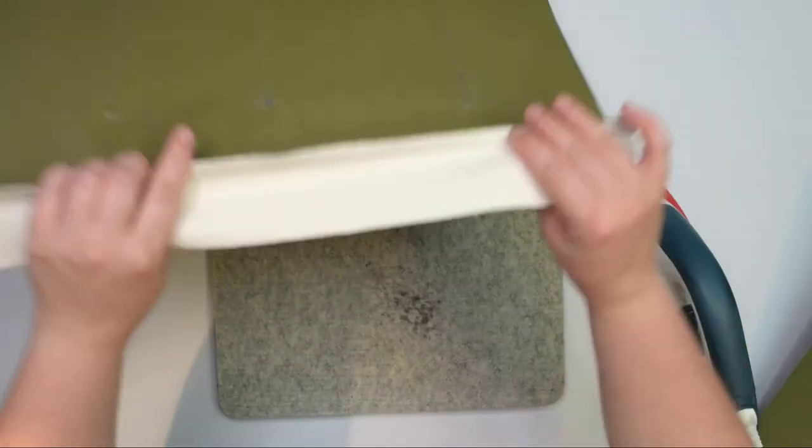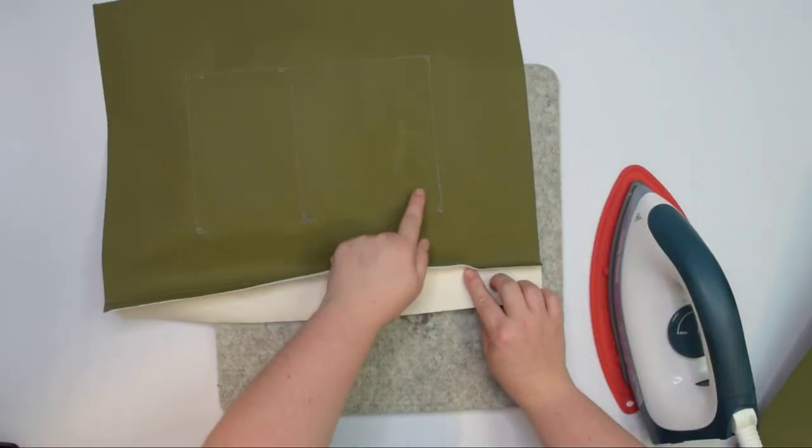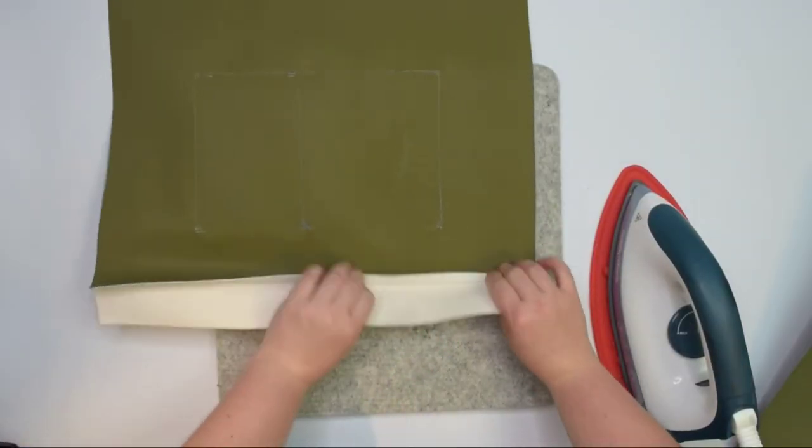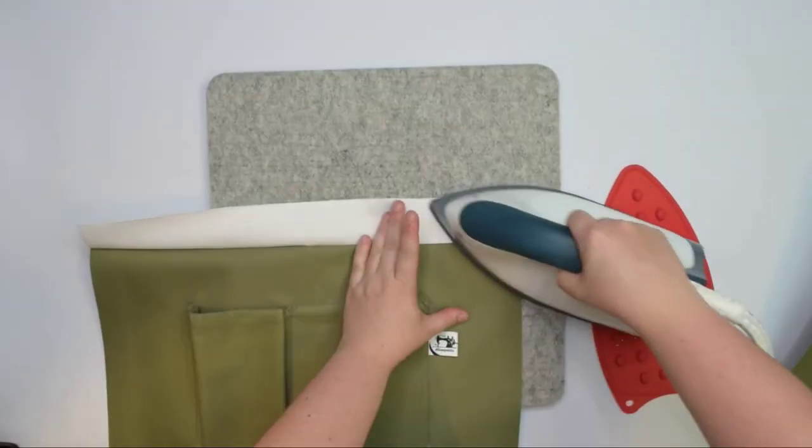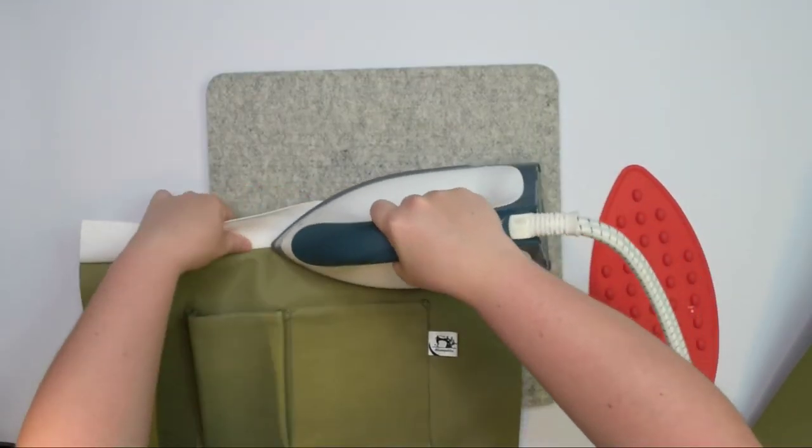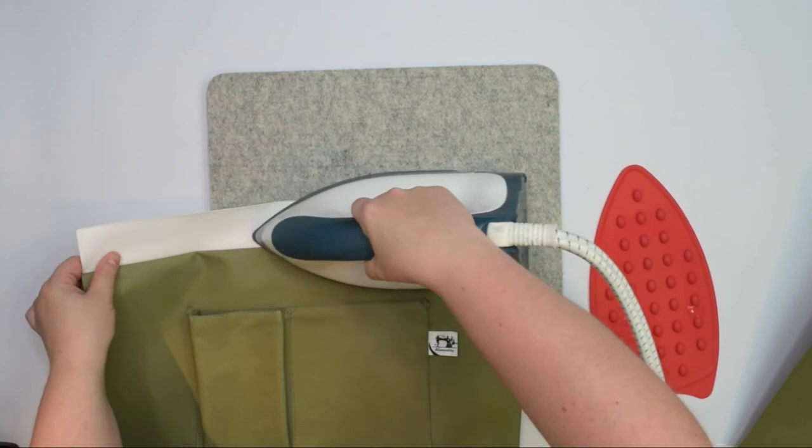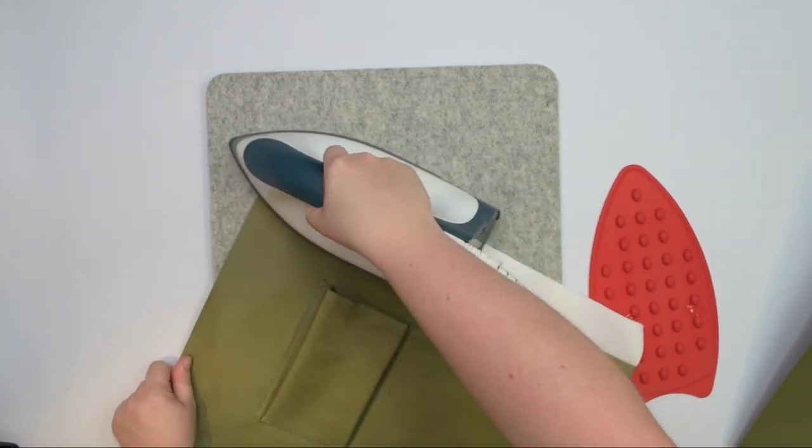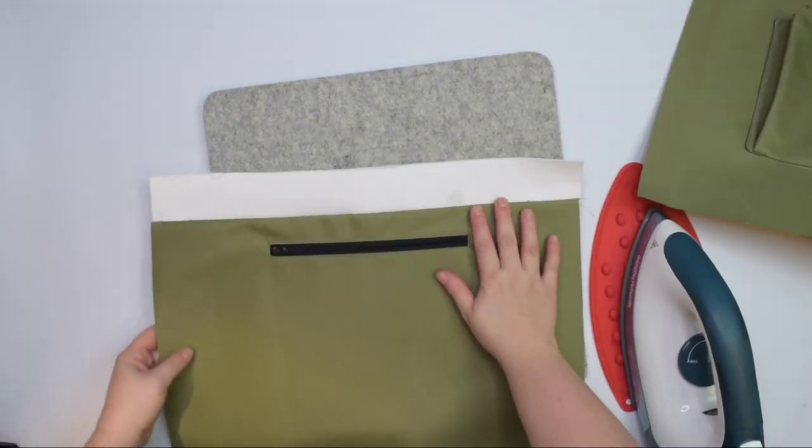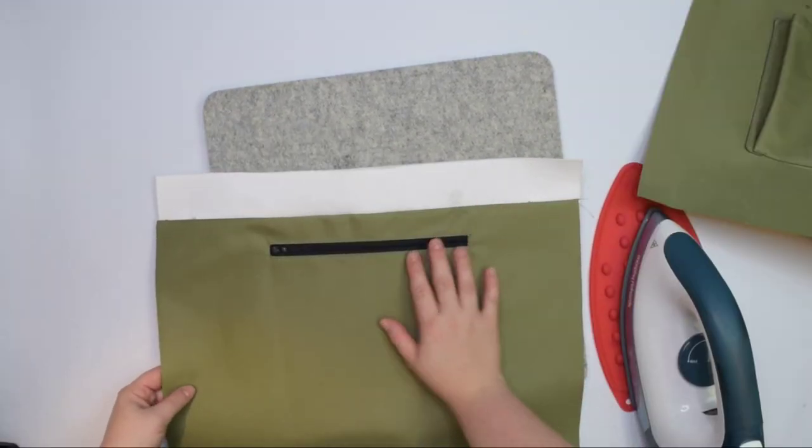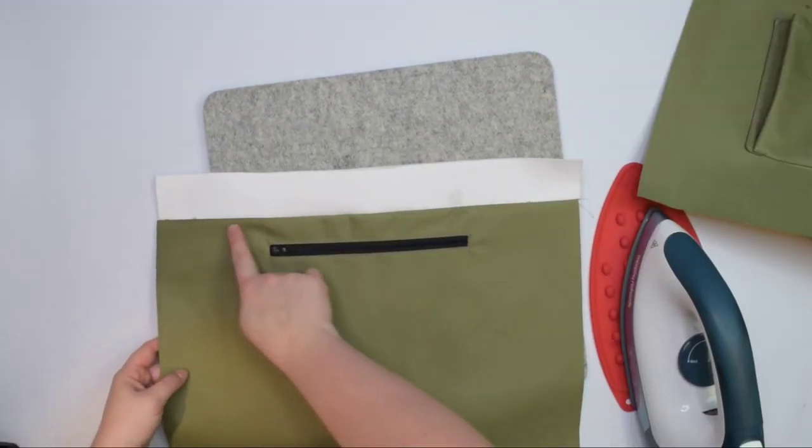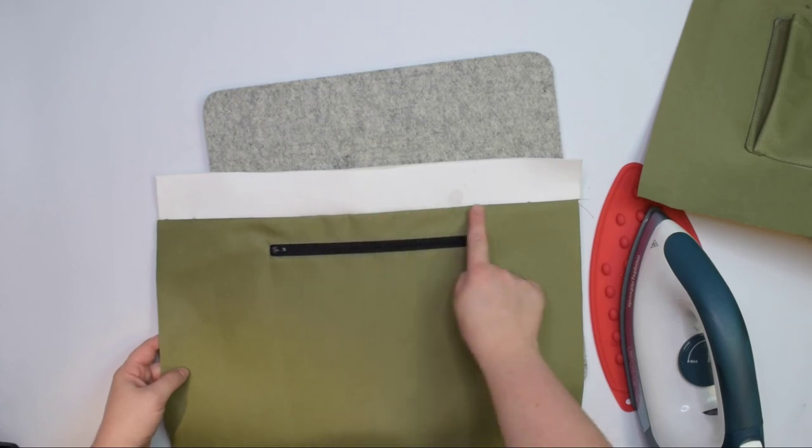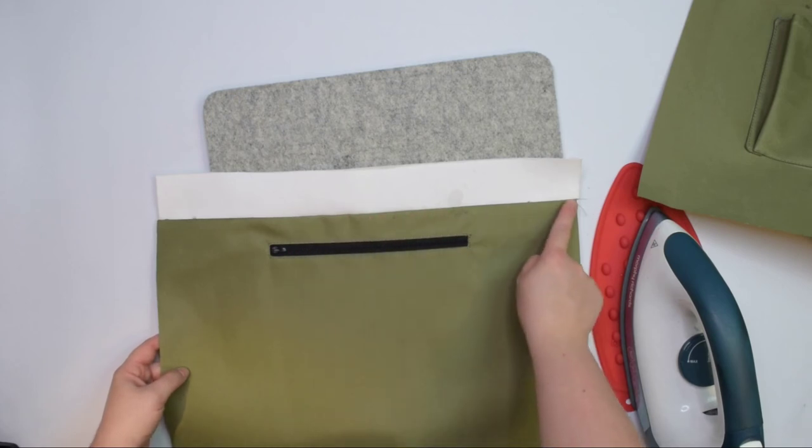You need to press the seam allowance towards the lining. When you finish pressing both seams, take the lining pieces to the machine and topstitch along the seam.